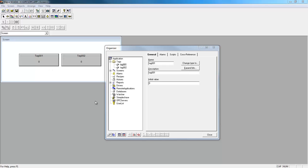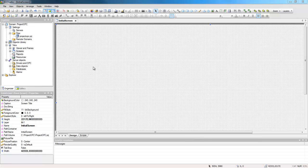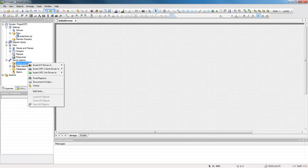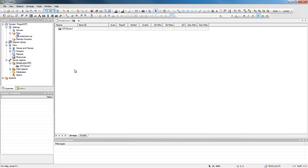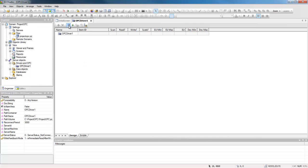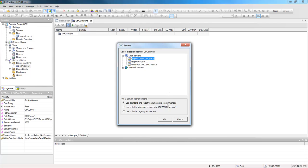Opening Ellipse E3. Now you will access the server objects from inside the organizer. Right-click drivers and OPC and insert an OPC driver to your project. For the OPC driver, you need to select an OPC server. This can be either a network server or a local server. In this example, you will use a local server to access the Ellipse E3 SCADA OPC server. Here is the Ellipse E3 SCADA OPC server.